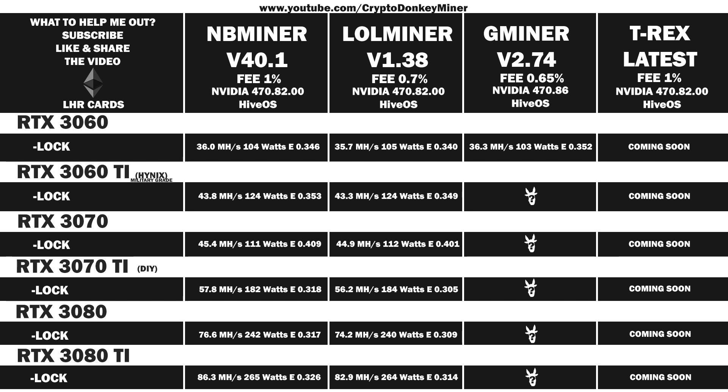Now let's move on and have a look at the average result for the RTX 3070 Ti LHR rocking Hynix RAM. 43.6 megahash per second at 122 watts, which gives an efficiency of 0.357. Let's move on and have a look at the average result for the RTX 3070 LHR. 45.8 megahash per second at 111 watts, which gives an efficiency of 0.413. Not bad, the RTX 3070 is just a lovely card.